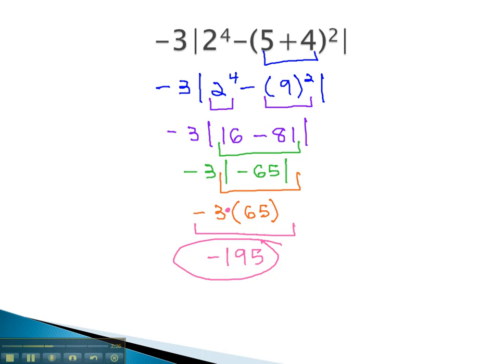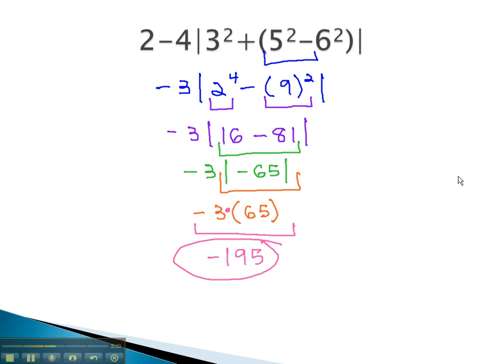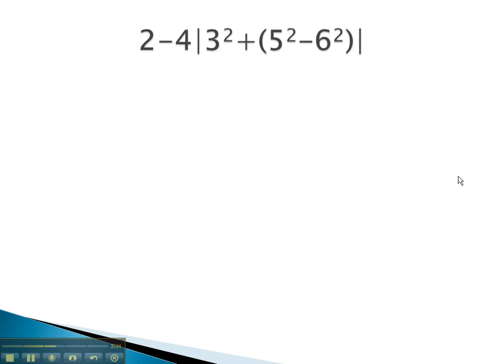Let's try another example, where we simplify inside the absolute value first, then make it positive, so we can finish the problem. Here we again have an absolute value. Inside the absolute value, we will do the innermost parentheses first, doing the exponents before the subtraction.